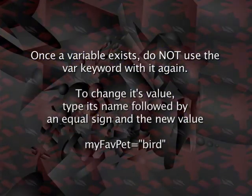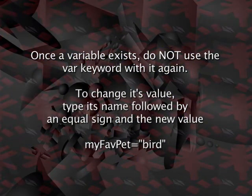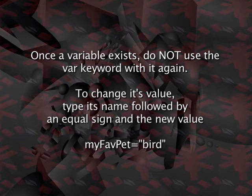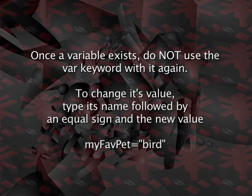Later, I may decide to change the value of myFavPet to something else. Since myFavPet already exists, I will not use the VAR keyword again. And I simply take the name of my variable, myFavPet, follow it with an equal sign, and have the new value. So I have myFavPet equals quotation marks bird. I've now changed the value of myFavPet.